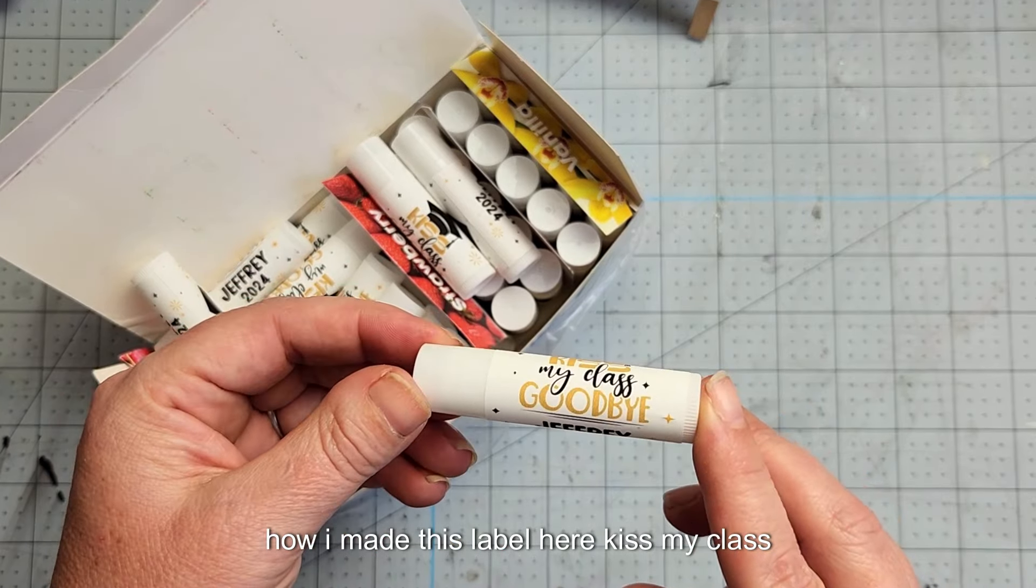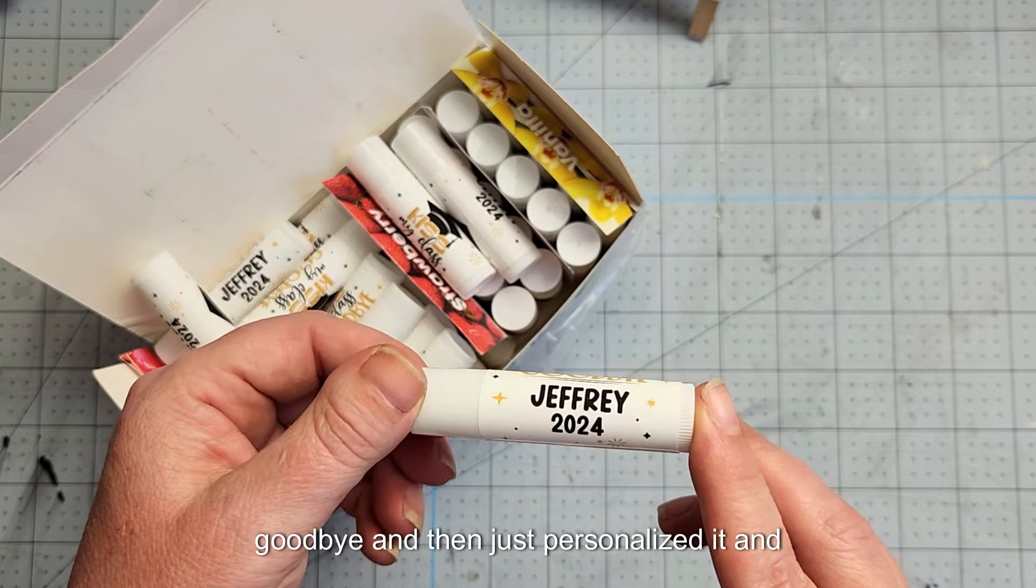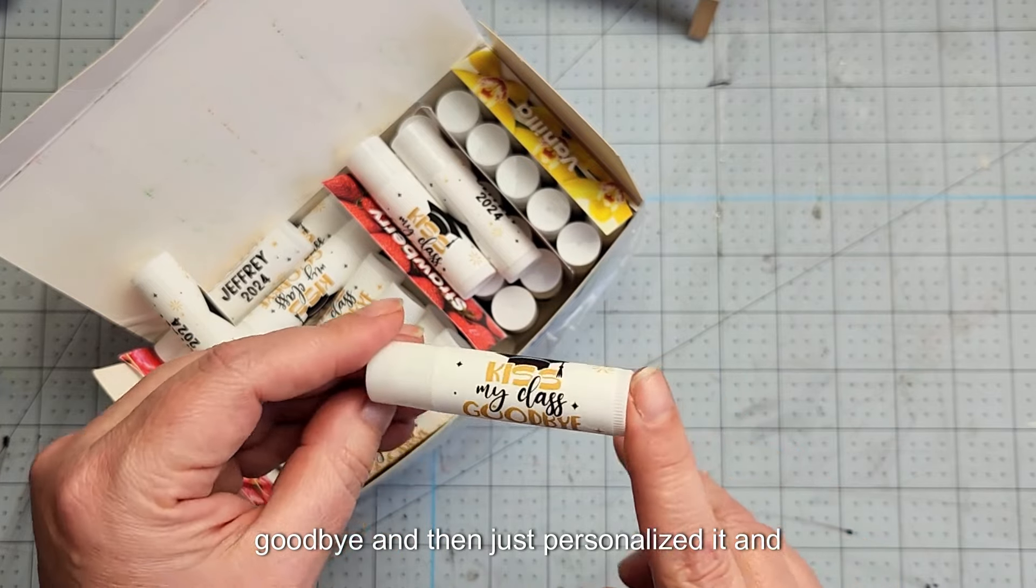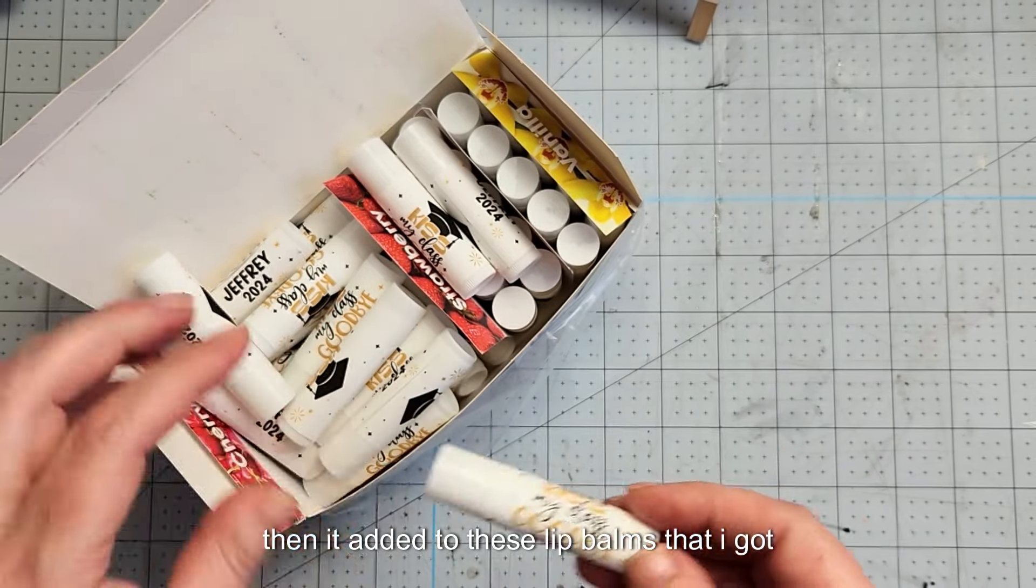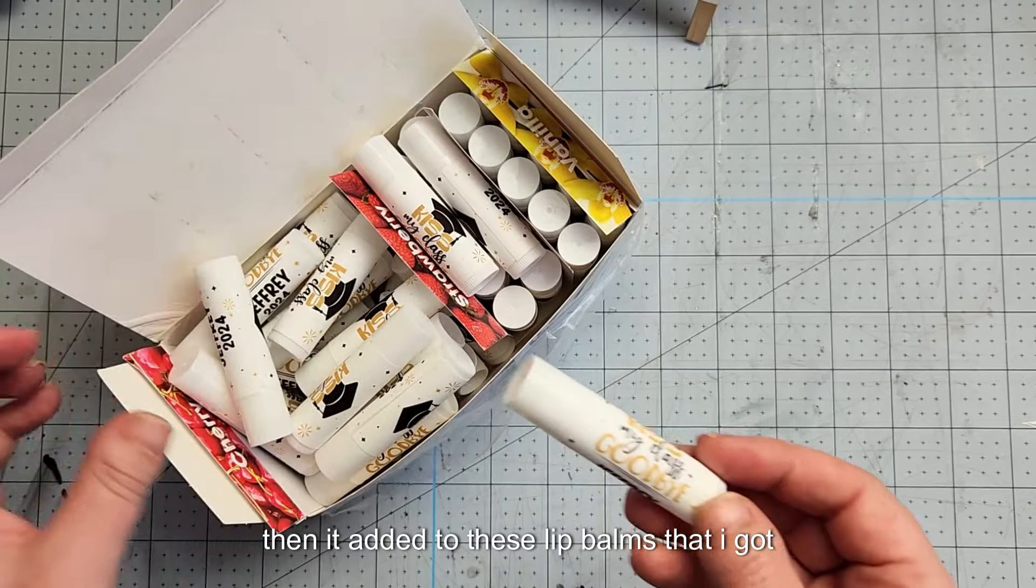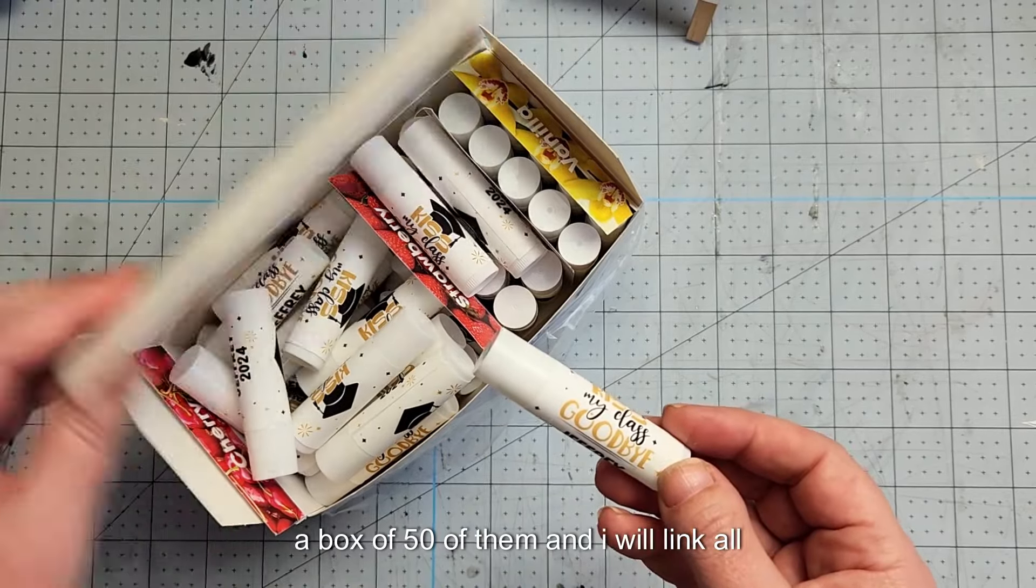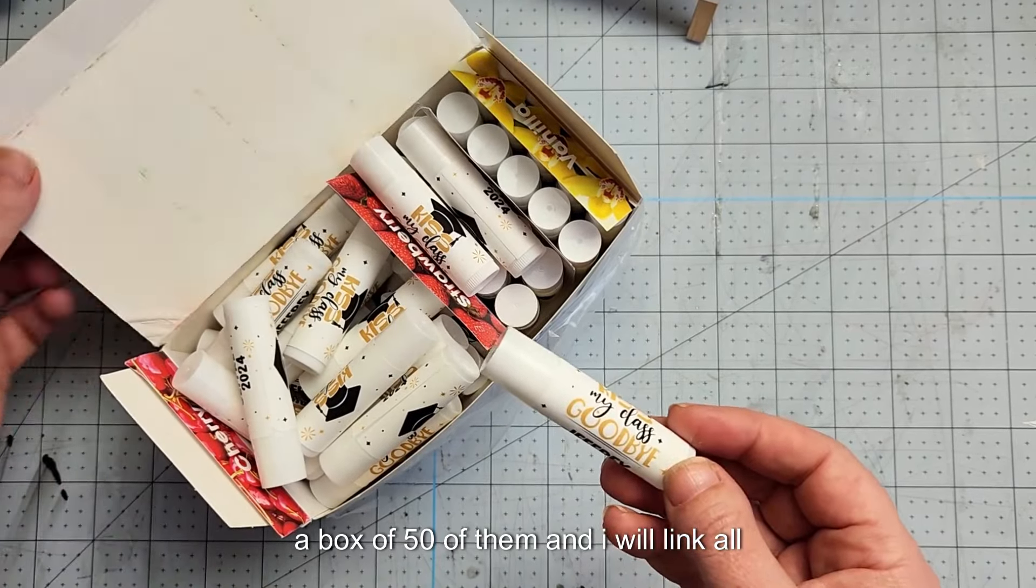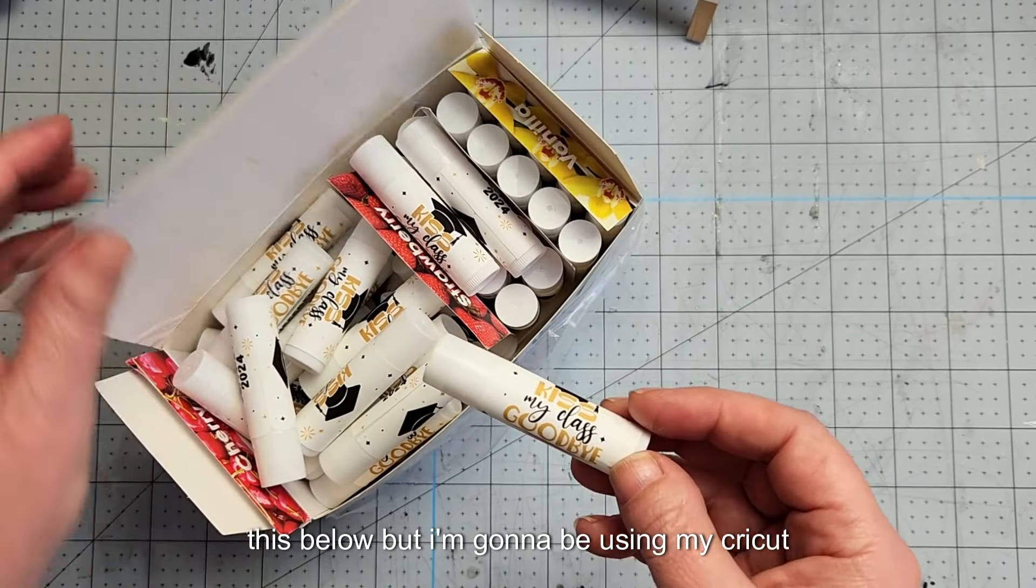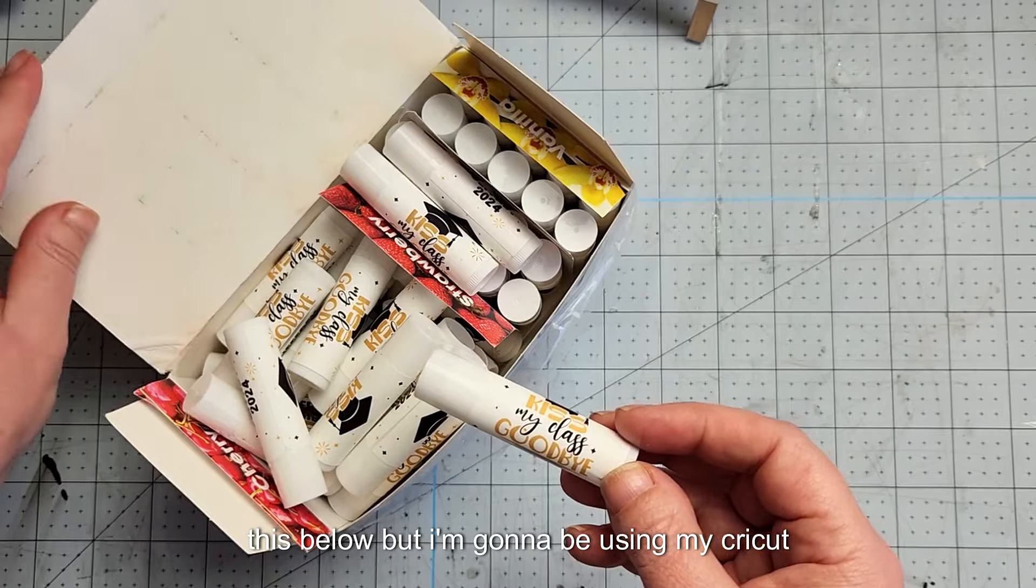I'm just going to show you how I made this label here, kiss my class goodbye, and then personalized it and added to these lip balms that I got. A box of 50 of them, and I will link all this below.